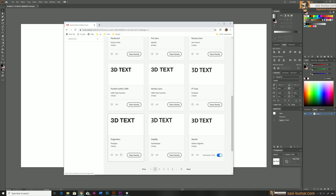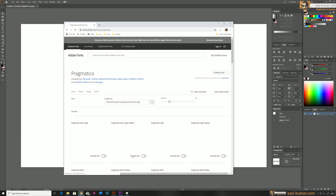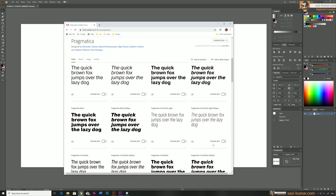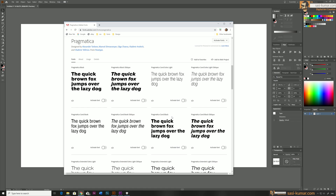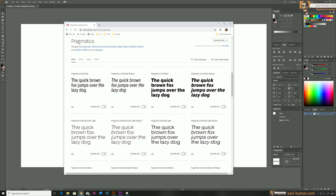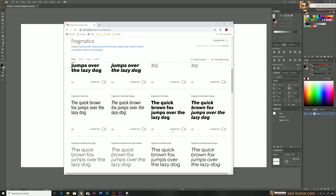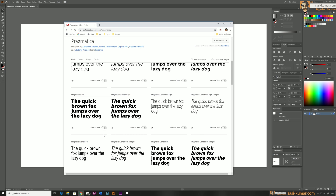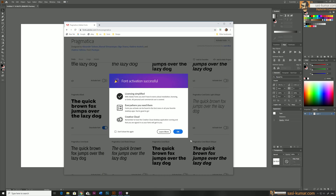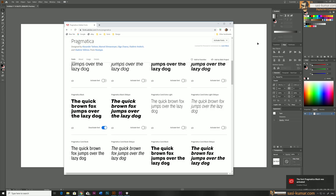I chose this font because it has a very thick font face, which will be very nice for our design. Then we'll go and view the font family where you can see all the different sizes, thicknesses, and weights of the Pragmatica font. I think Pragmatica Black should be the best for our design, so let's activate the font in Creative Cloud.